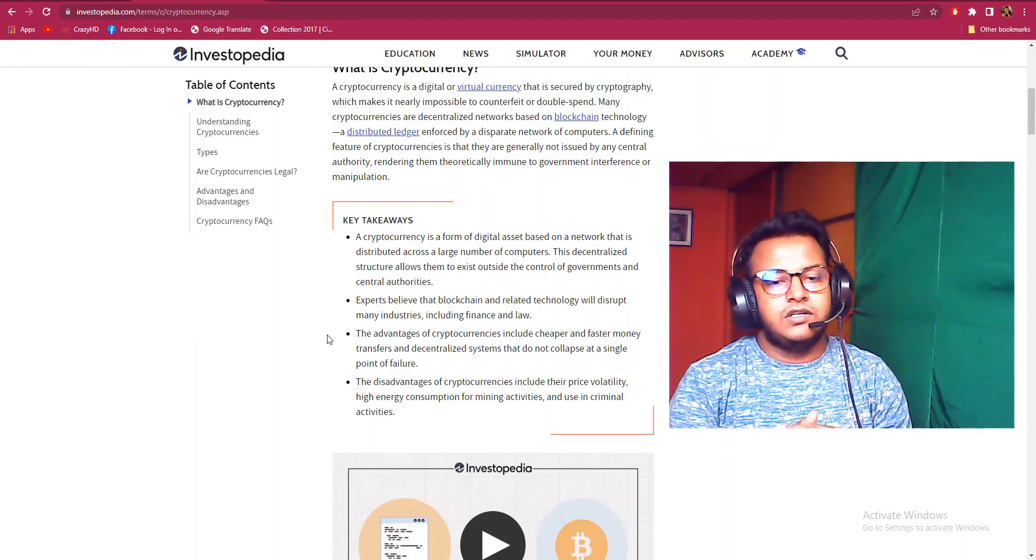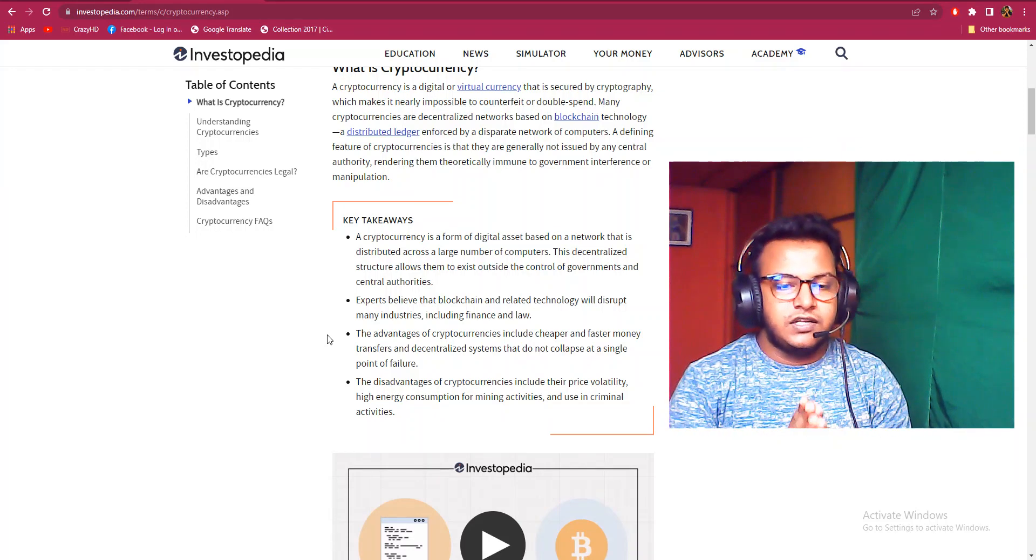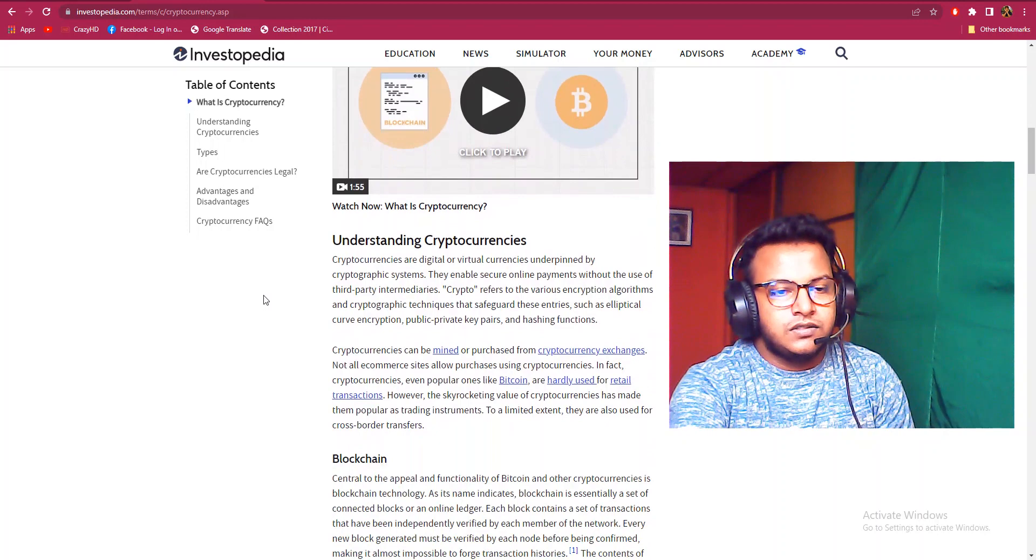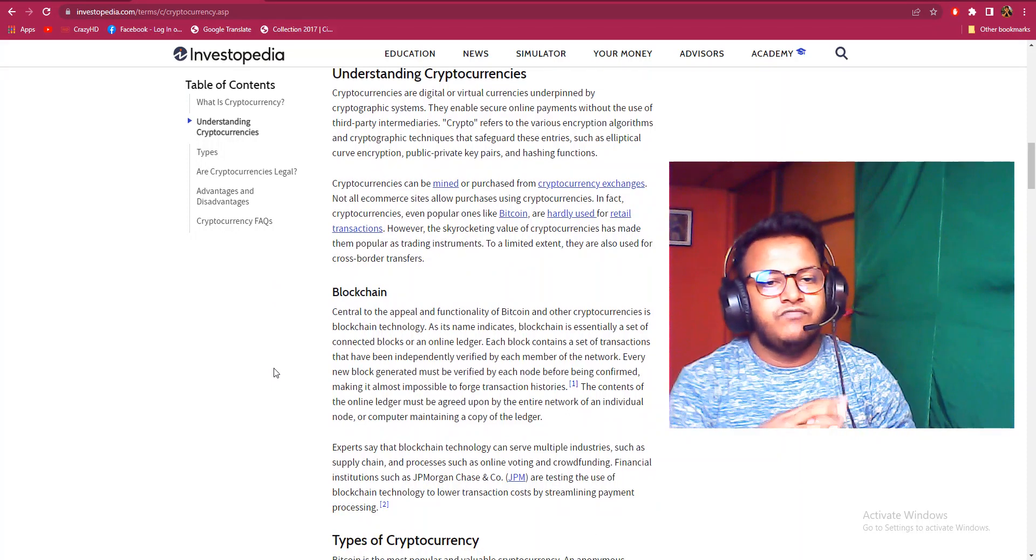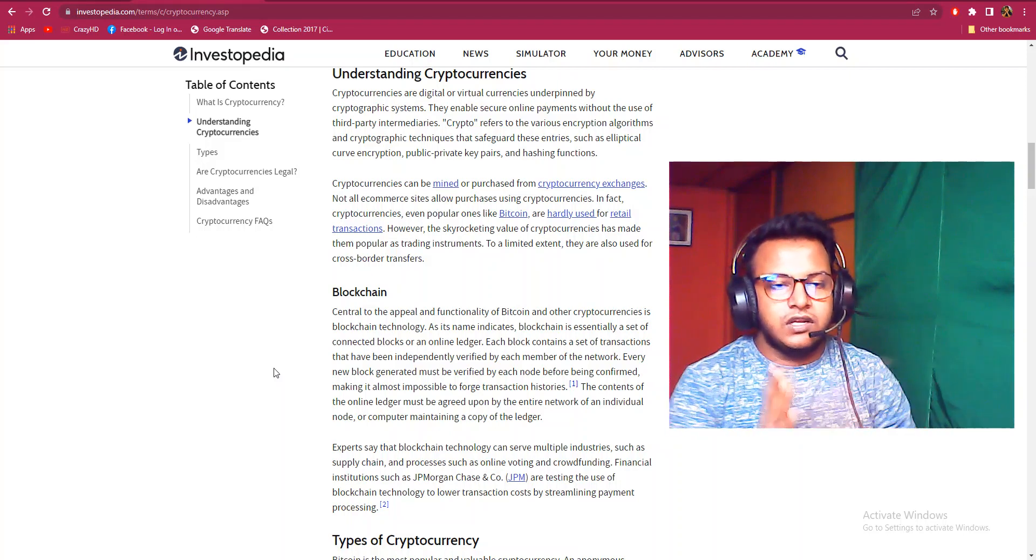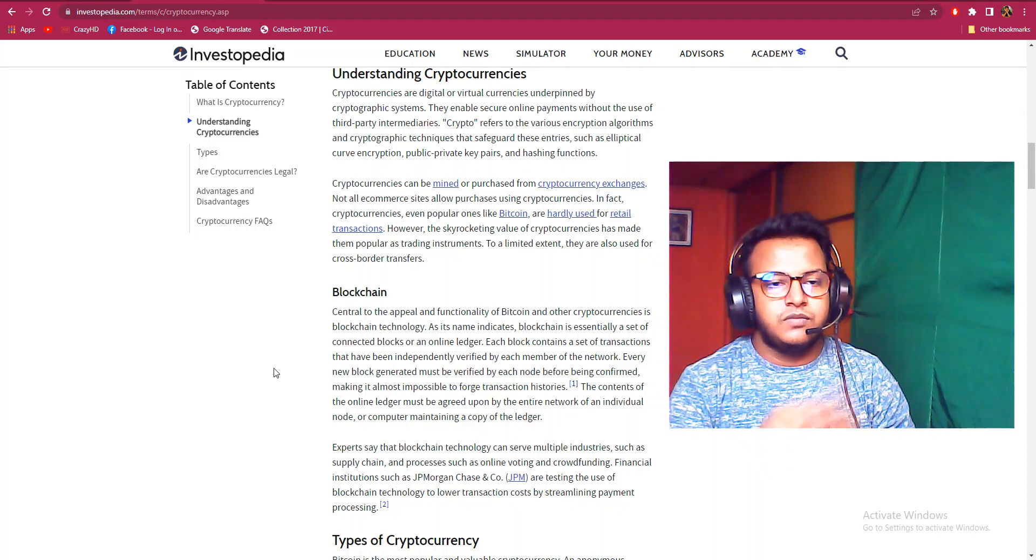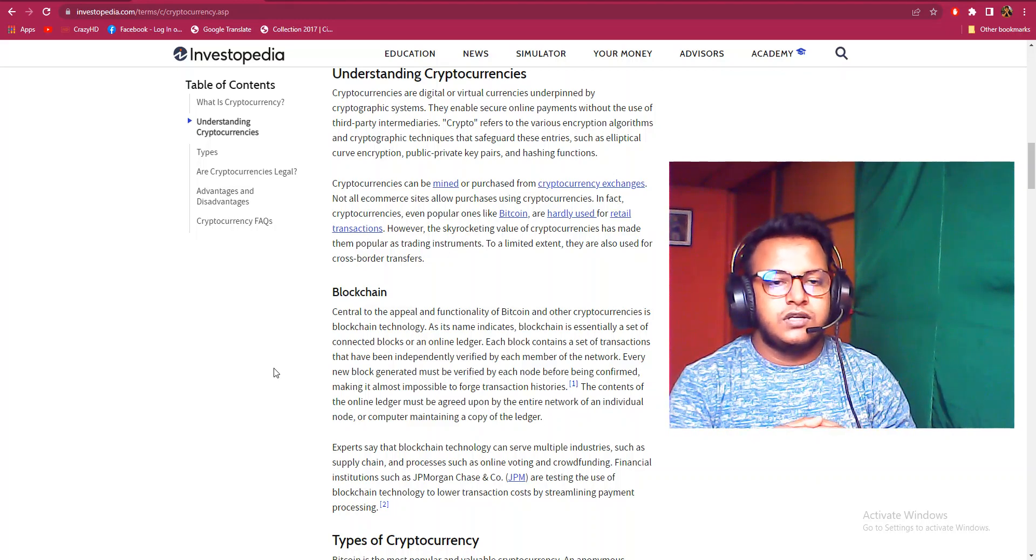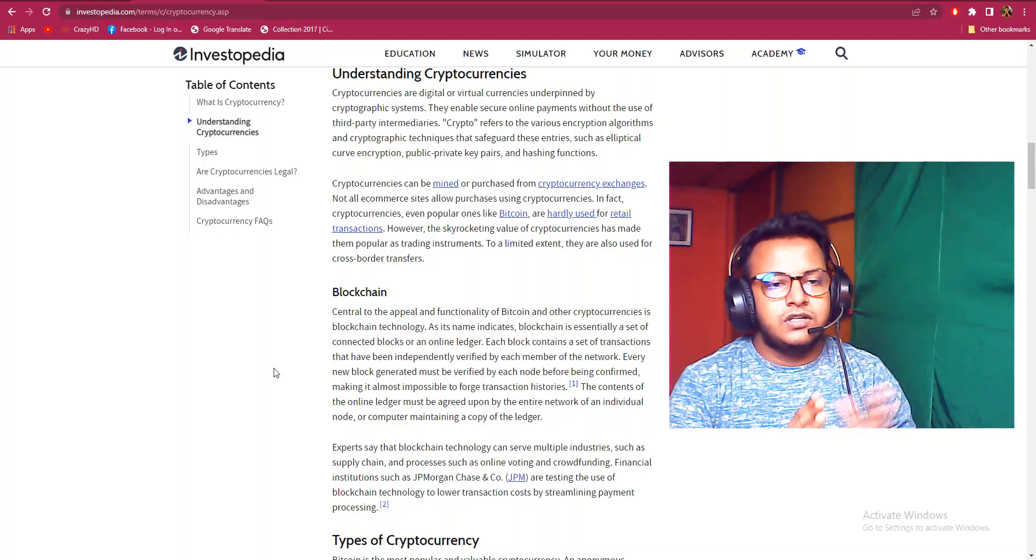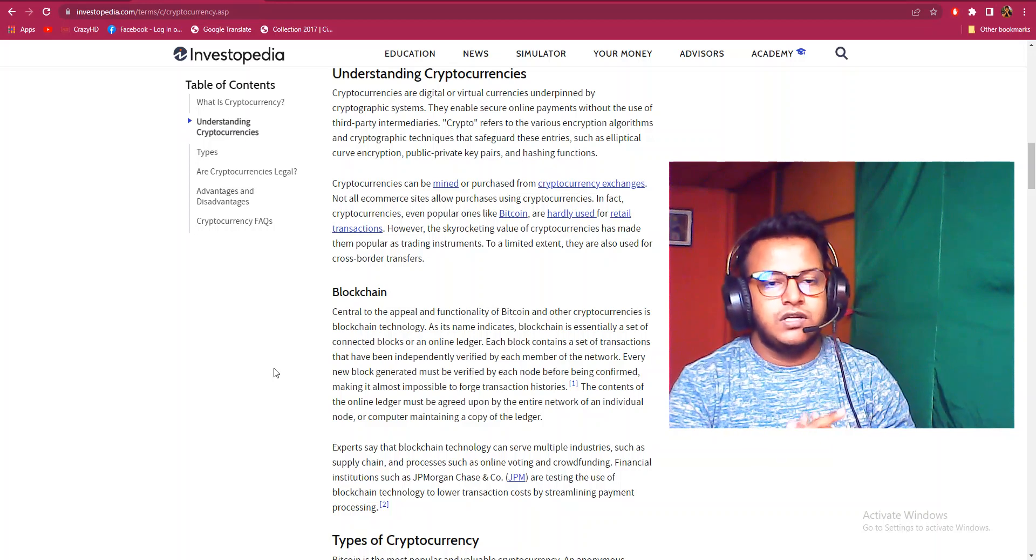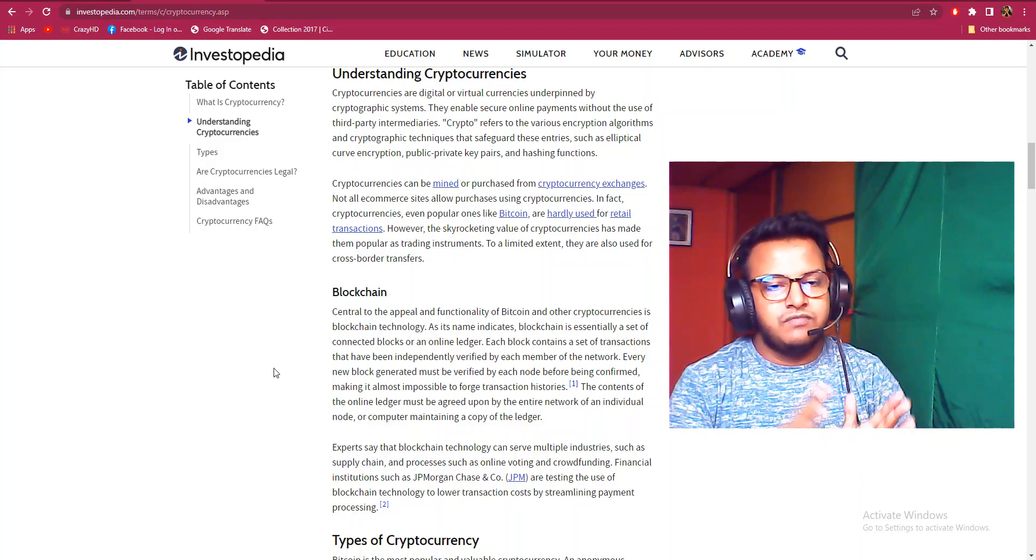The disadvantages of cryptocurrency include their price volatility, high energy consumption for mining activities, and use in criminal activities. Here's the Investopedia understanding of cryptocurrency. Cryptocurrencies are digital and virtual currencies underpinned by cryptography systems. They enable secure online payments without the use of third parties.